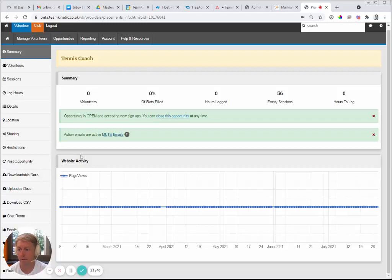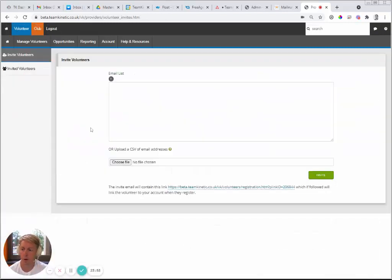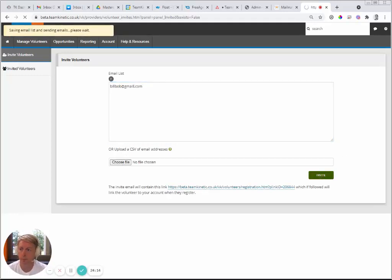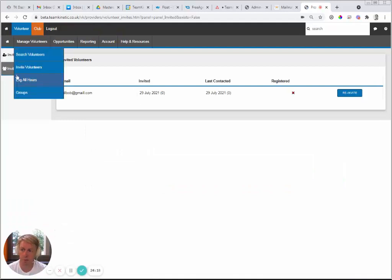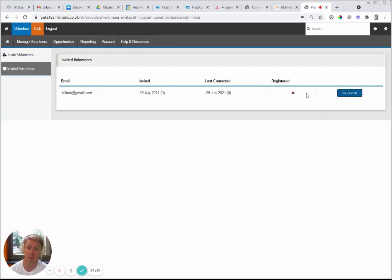Now let's look at the invite volunteers function. Go to Manage Volunteers, then Invite Volunteers. You can enter email addresses separated by commas or upload them from a file. Send the invite. The invited volunteers section then shows who has and hasn't registered — a red cross means they haven't registered yet. You can also send a re-invite if they haven't responded after a couple of weeks.